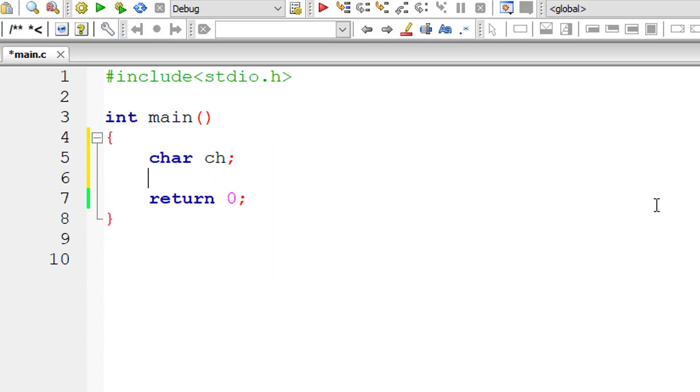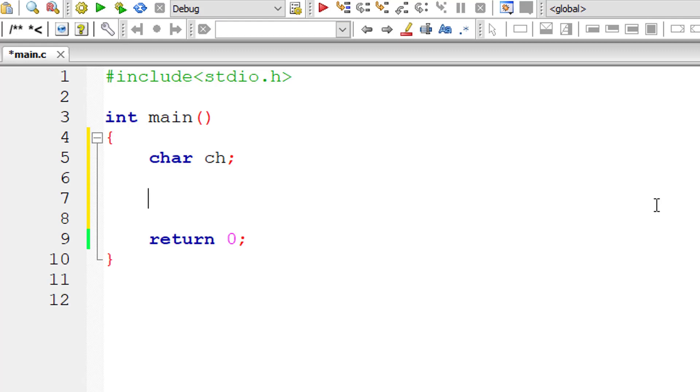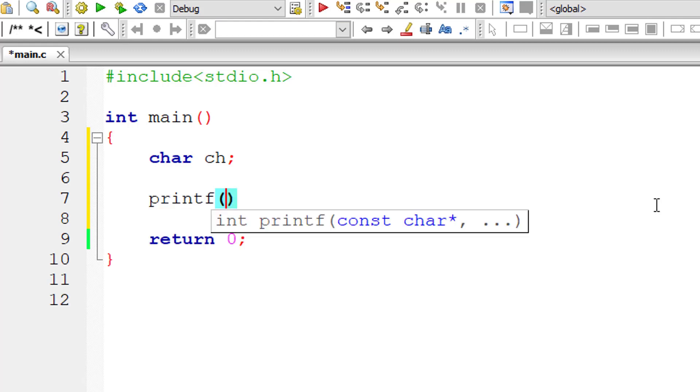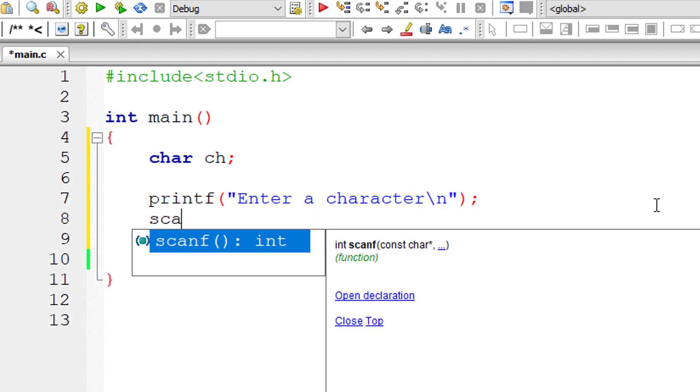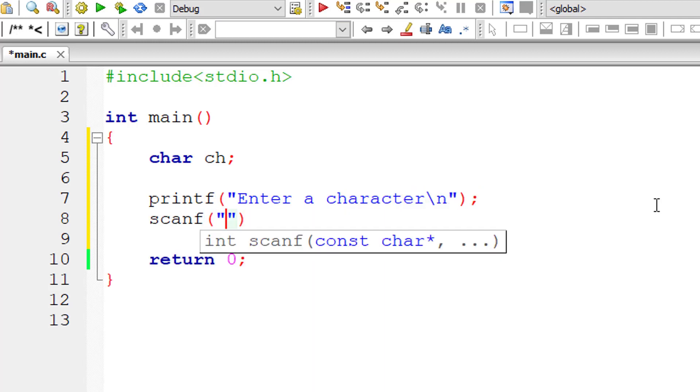With that understanding, let's write the C program. I'll take a character variable. I'll ask the user to enter a character, any character, and I'll store it inside the address of variable ch.